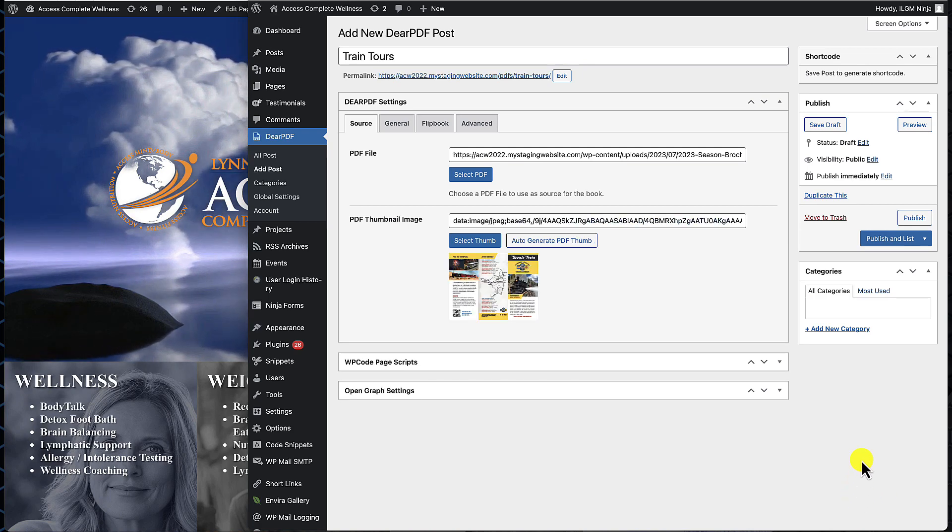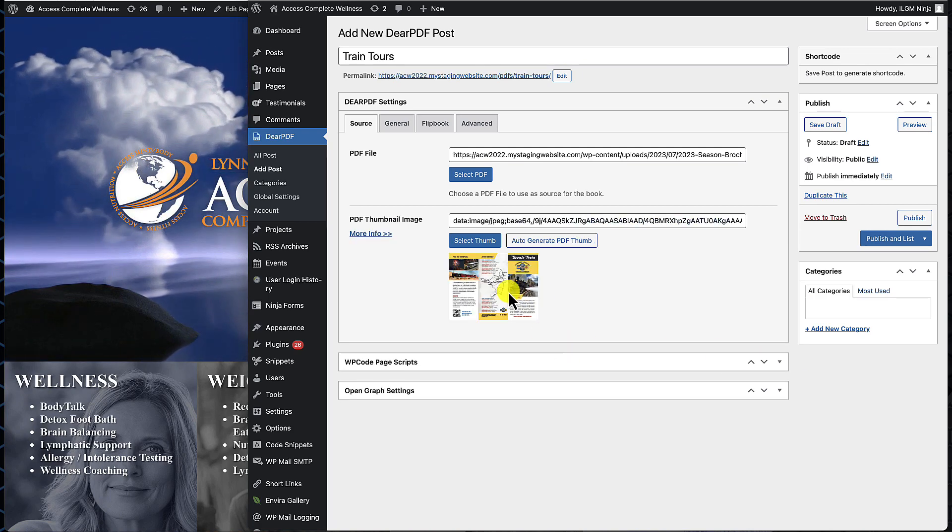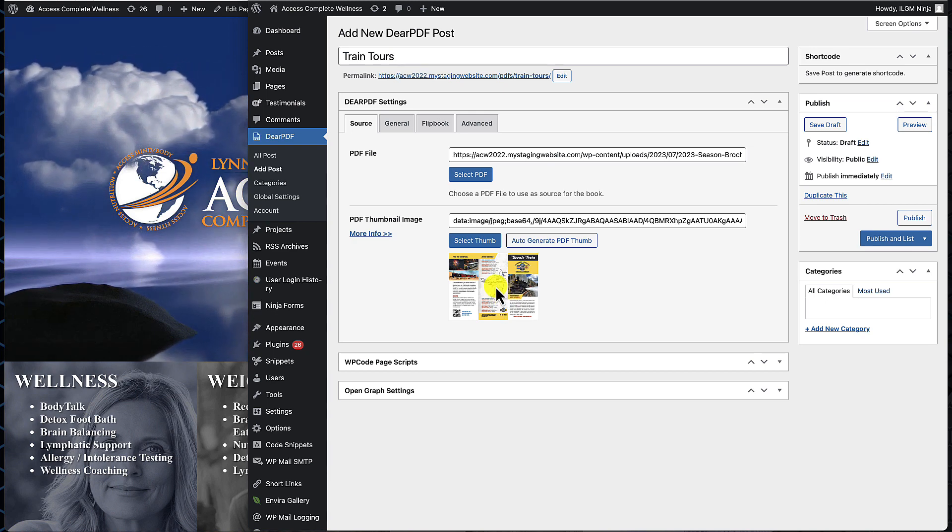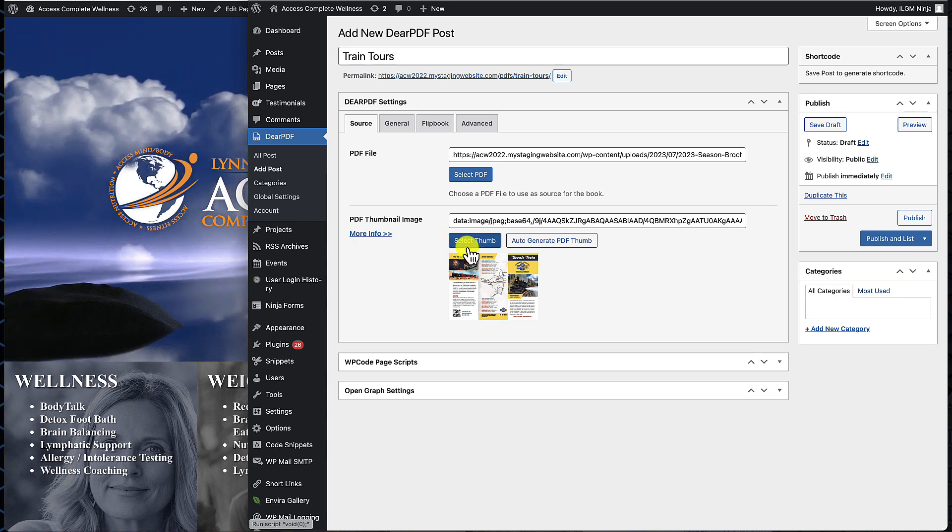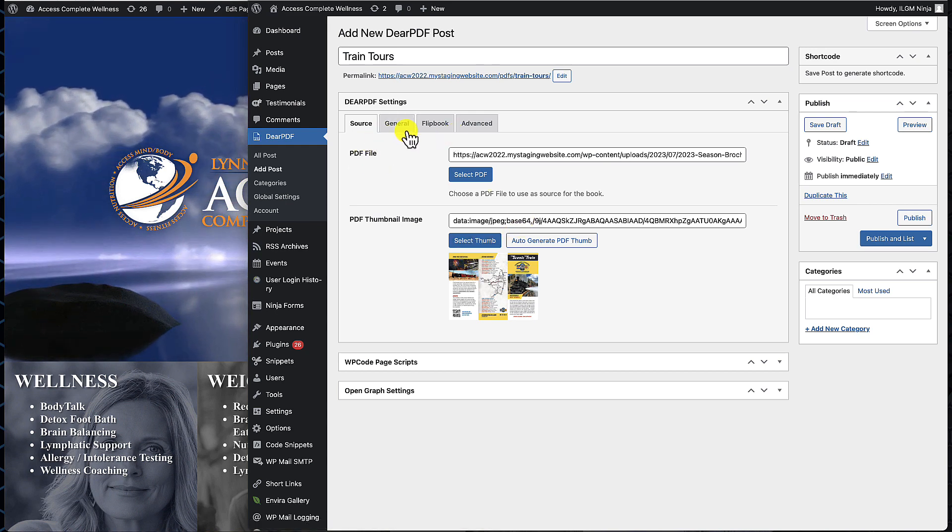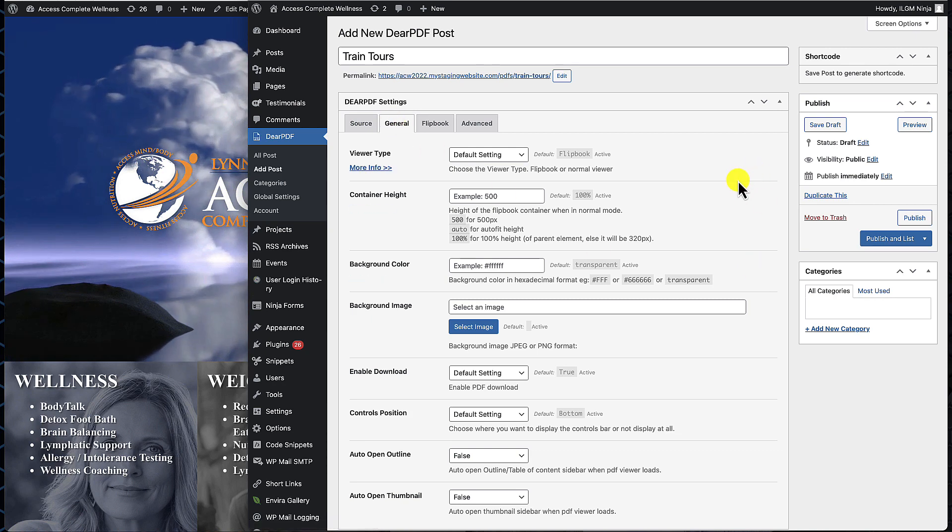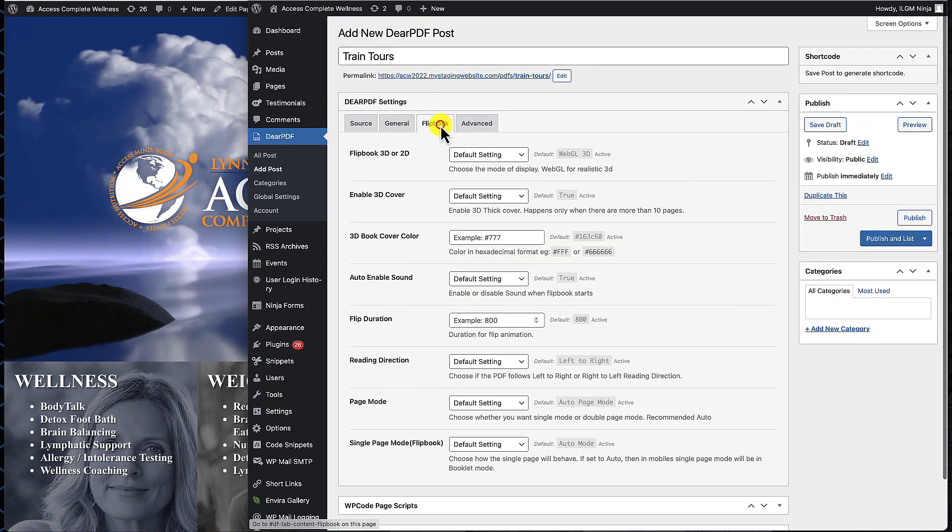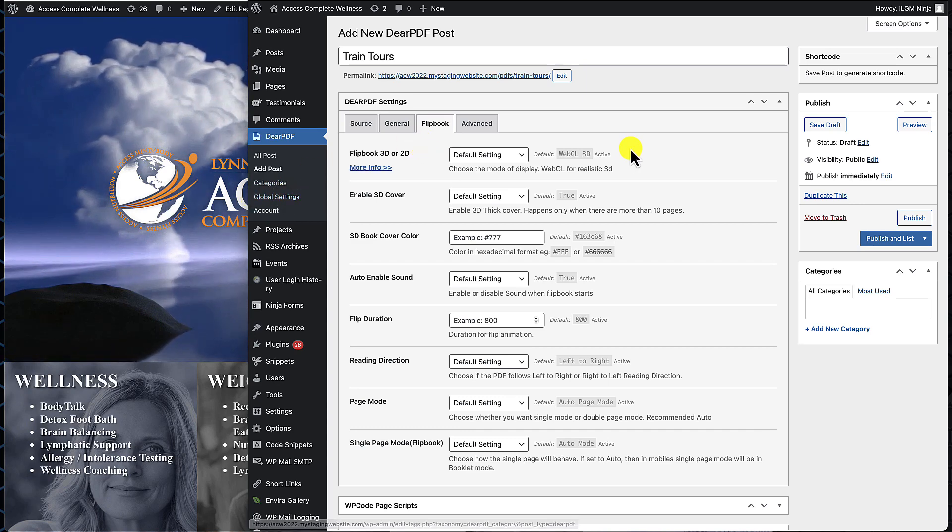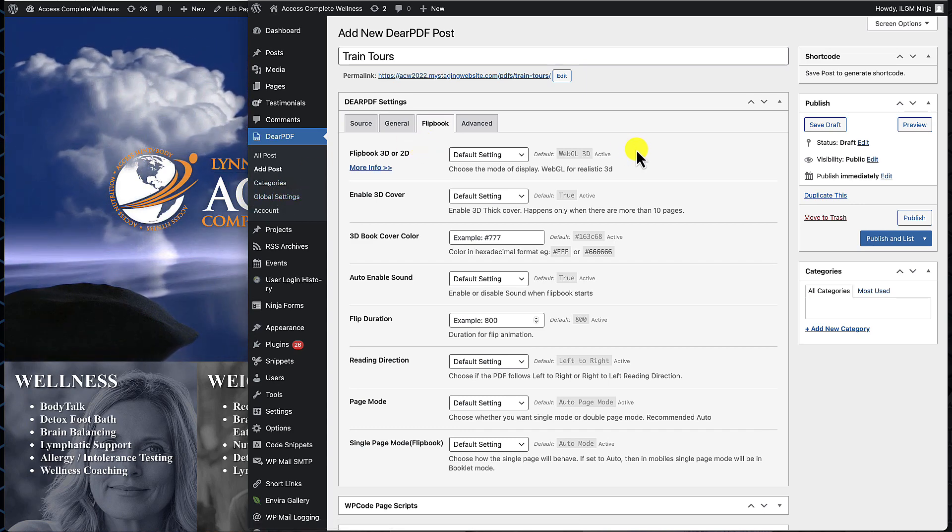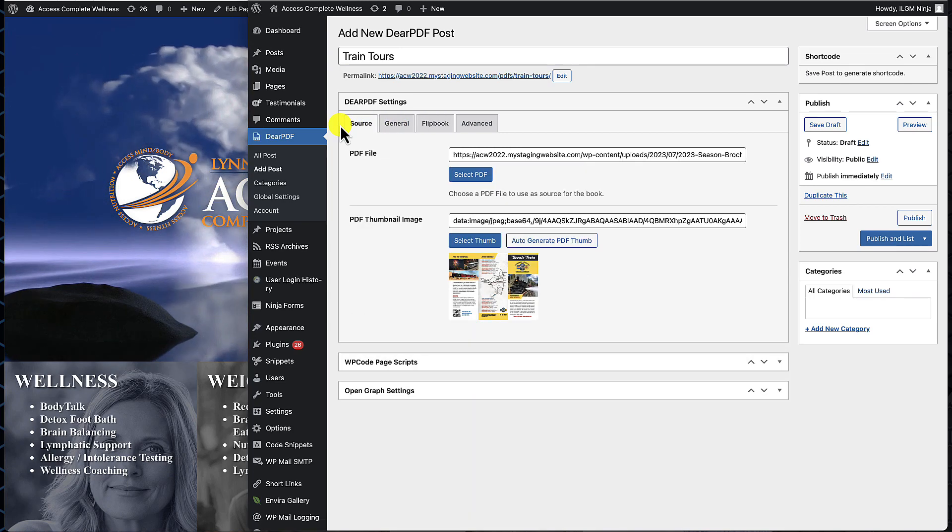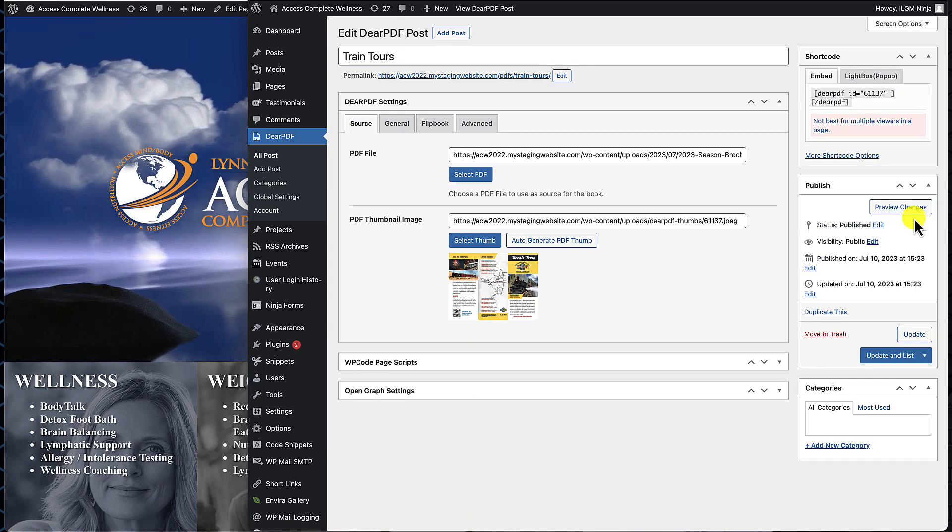At this point it's going to create a thumbnail that's auto-generated from the PDF. If you want to upload your own specific thumbnail you can do so right here. Everything else has pretty much been set up for you. There are some other tabs in here we're not going to go through at this time, but if you want to change some of these settings you can. We do have global settings set so that everything kind of stays consistent, so I really wouldn't worry too much about what's going on here.